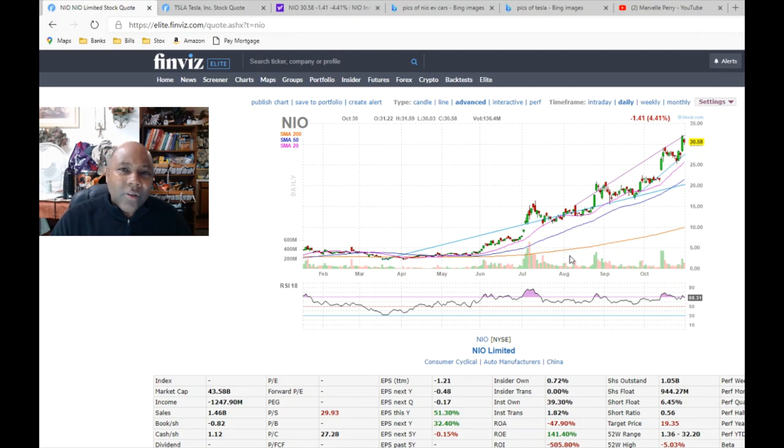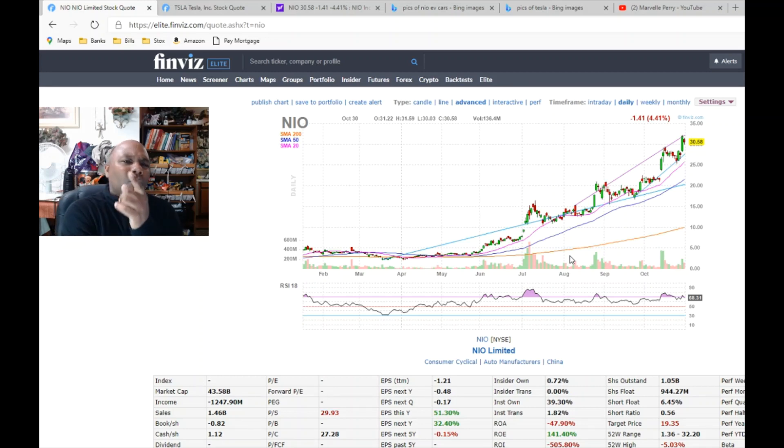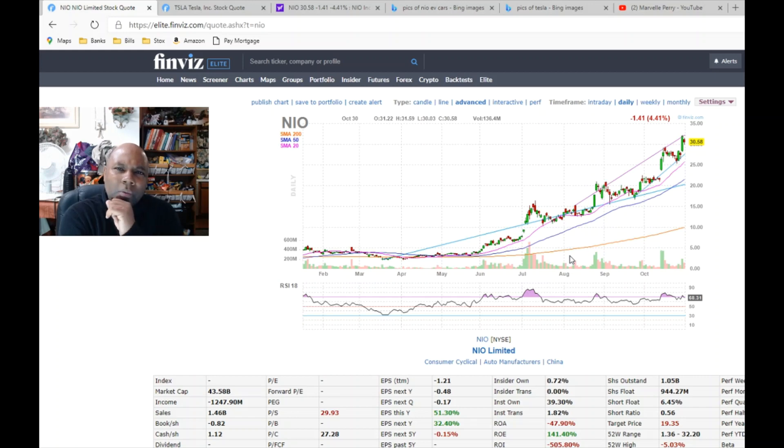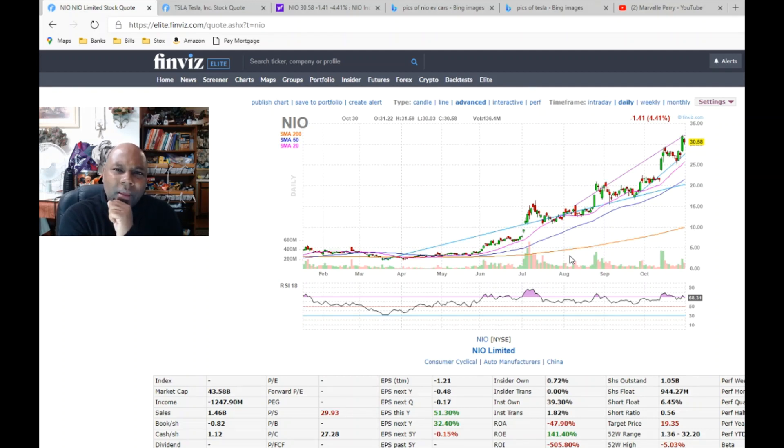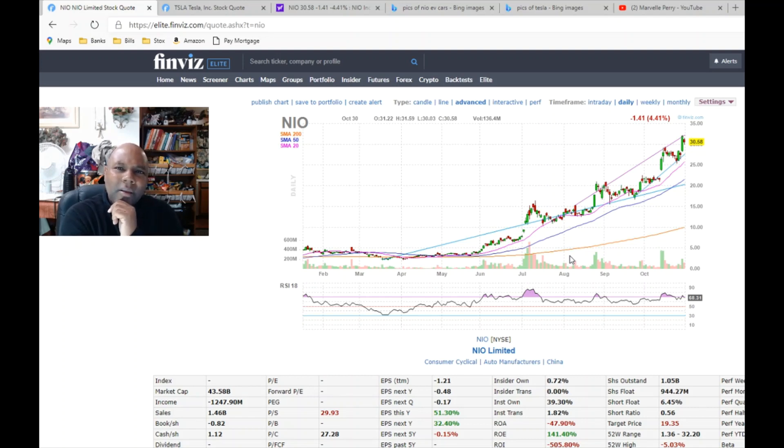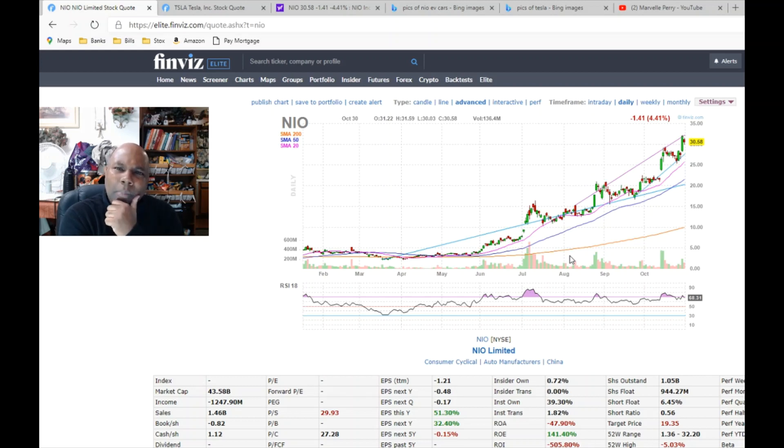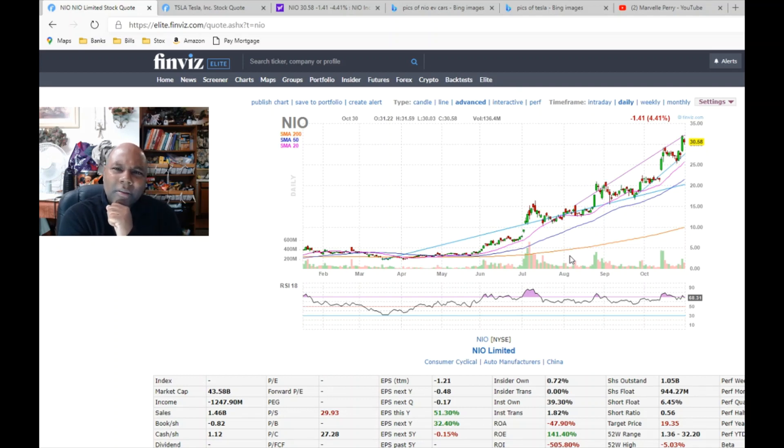So I think it would behoove you to grab you some shares of NIO Limited, because I don't want five years from now, ten years from now, you to look and see NIO trading at two, three hundred dollars a share, and you gonna say 'Man, I wish I would have had an opportunity to buy shares in NIO while it was thirty-some dollars a share.' You can't say you don't know, because I'm telling you.